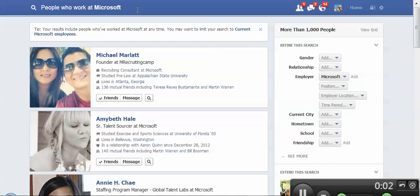Hello, everybody. This is Glen Cathy. I thankfully just received access to Facebook's Graph Search, and I wanted to run some real searches that sourcers, recruiters, and talent acquisition professionals who don't currently have access to Facebook Graph Search yet can take a look at. What comes back, and what is my initial take on some of the pros and cons of Facebook's Graph Search?